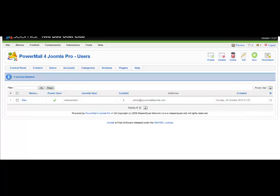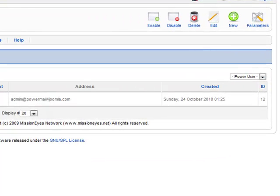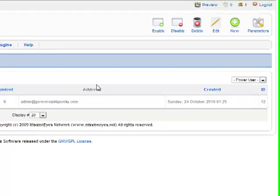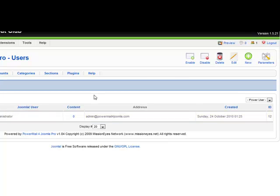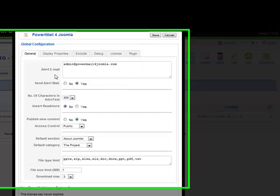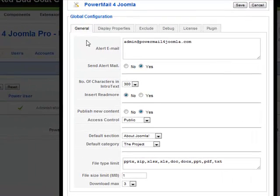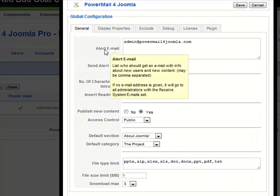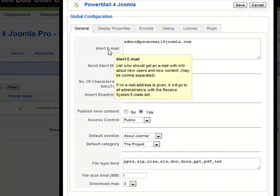In tutorial number four, we're going to discuss the administrative or alert email that you can get from PowerMail for Joomla. I'm here on the user screen, and I'm going to click Parameters and look for the general tab of the configuration, where we have the alert email.